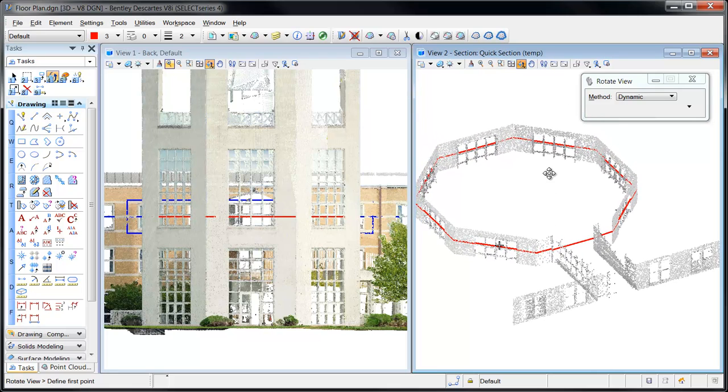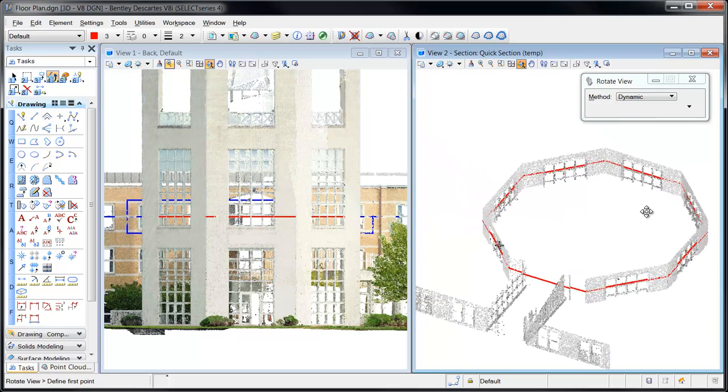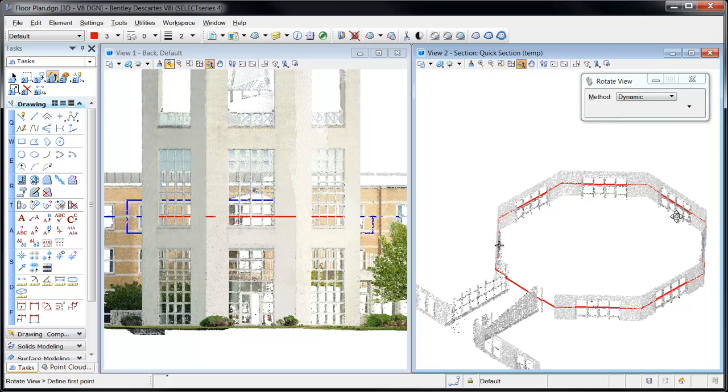The end result is a planar element that lies perfectly on the section plane as defined by the Create Section tool.